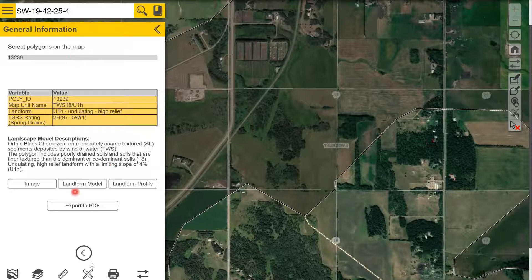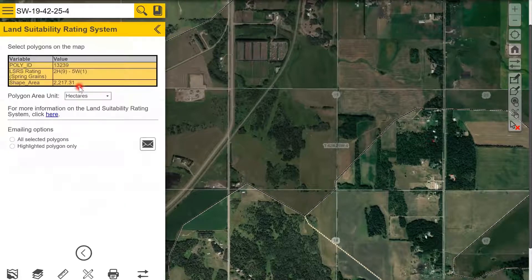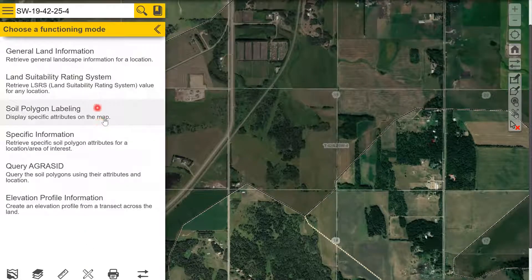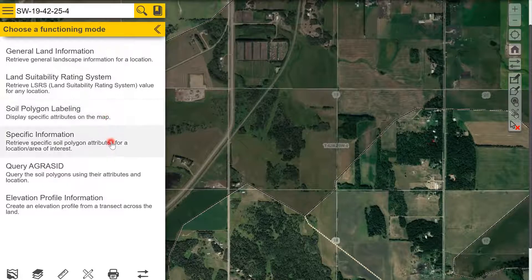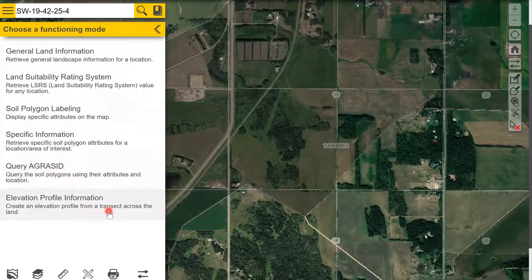You use the back arrow to get back to the main menu. There's also the land suitability rating system, the soil polygon labeling, the specific information which breaks down the slopes, the query AgrSID where you can search polygons by parameters, and an elevation profile option where you can draw a line and create an elevation profile across the land.